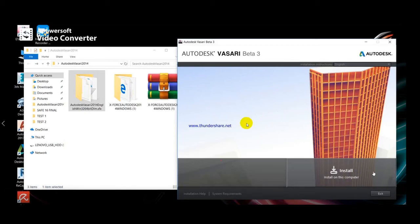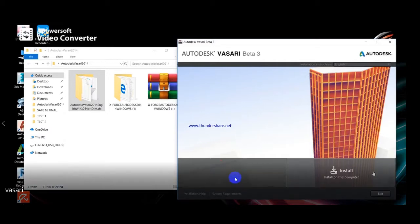Today we will do the activation and setup of Vasari Infelist. You will find the link of the program and activation in the description of this video. We will start to install Vasari Infelist.